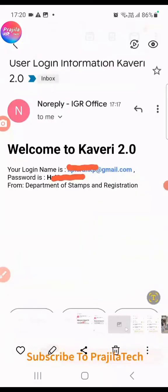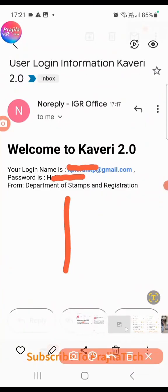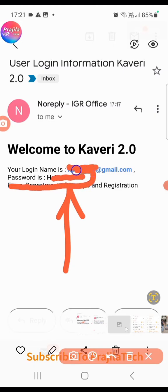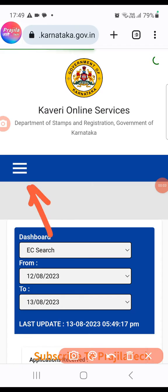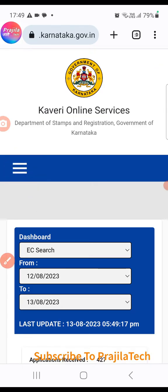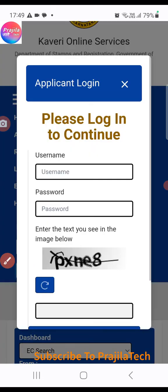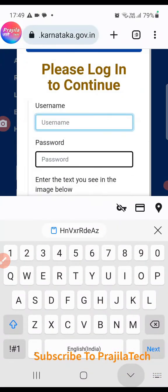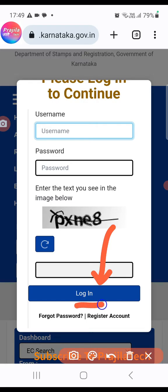You will get a confirmation message that you have successfully registered, and you will also receive a mail. Your username will be your email ID, and your password will be sent to that same email. Please note down the password from the email. Come back to the website, click refresh, then click the menu icon to proceed to login.